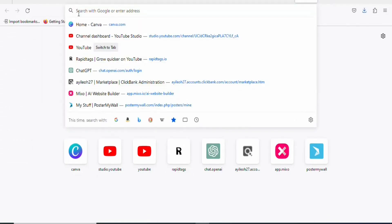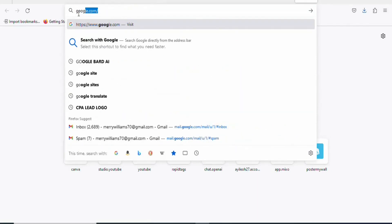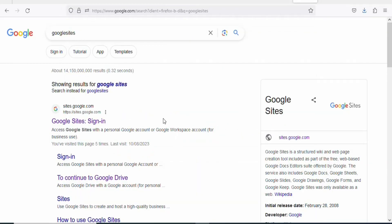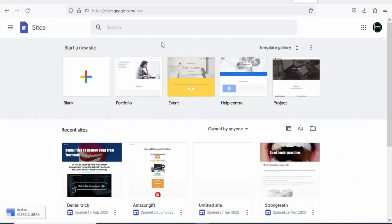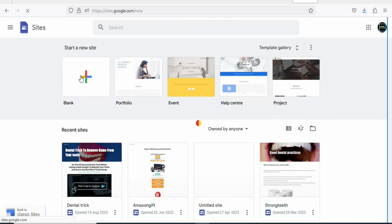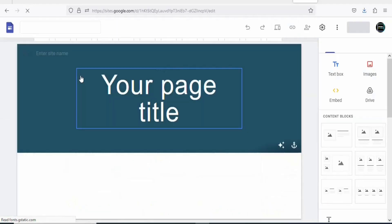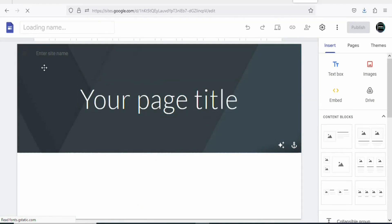Search for Google Sites. Once you search for it, you will see a page — click on the first link. Once you click on it, you will see a page. Select 'Blank' because you want to build a new landing page. Once you click on that, you will see a new page.